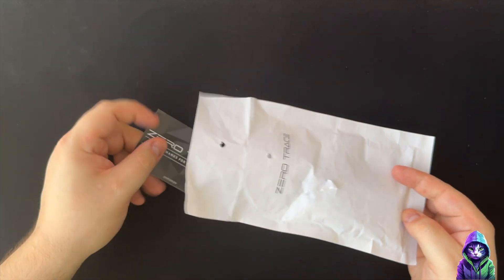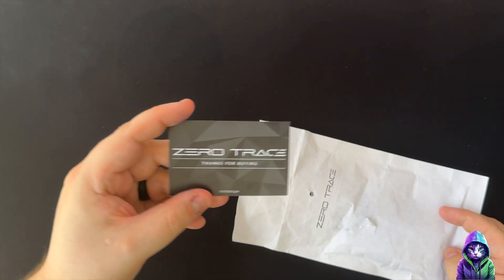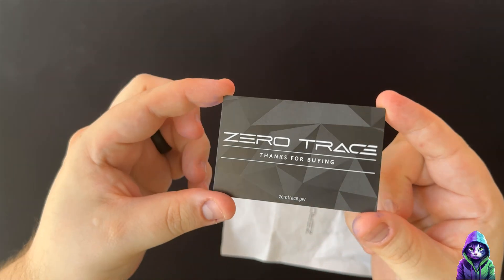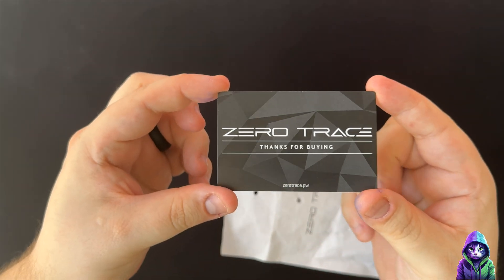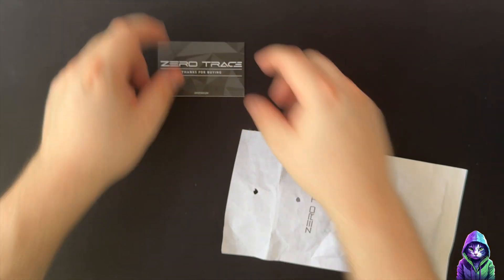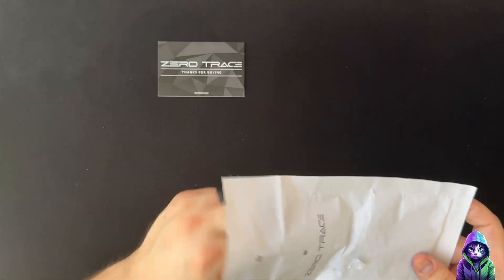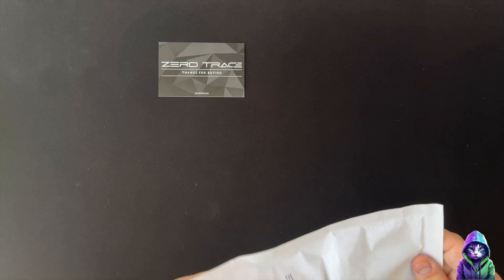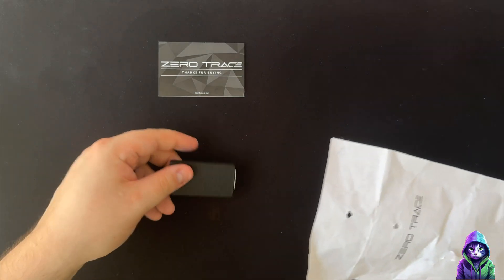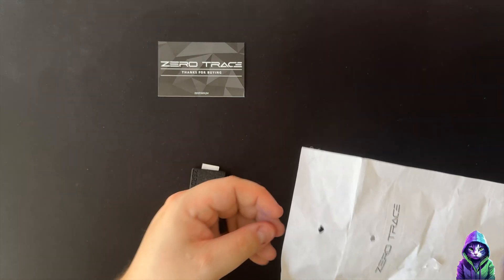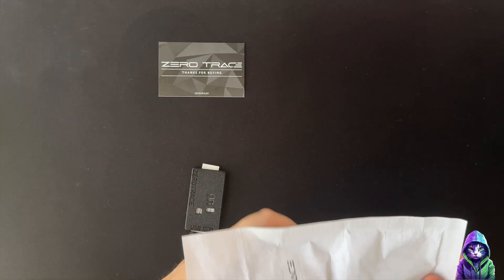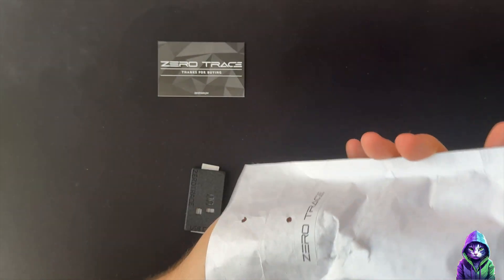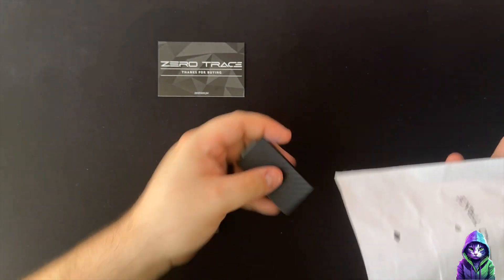I purchased the Zero Trace device because the developer happens to be a contributor to the Bruce firmware project, and one thing led to another. I found myself on their server and I purchased the Zero Trace.